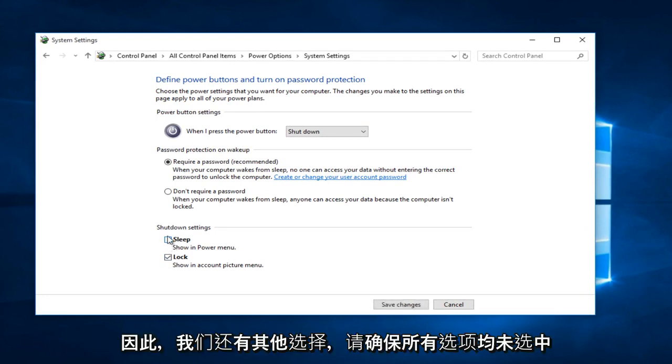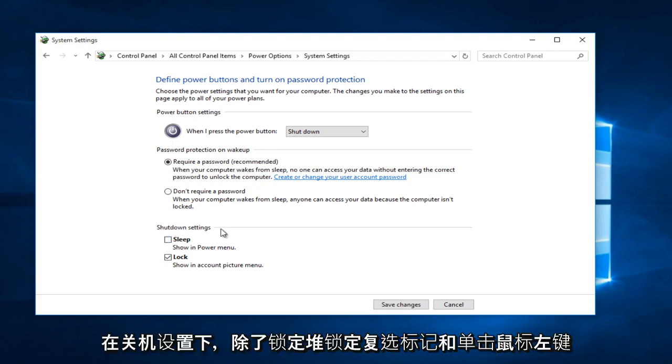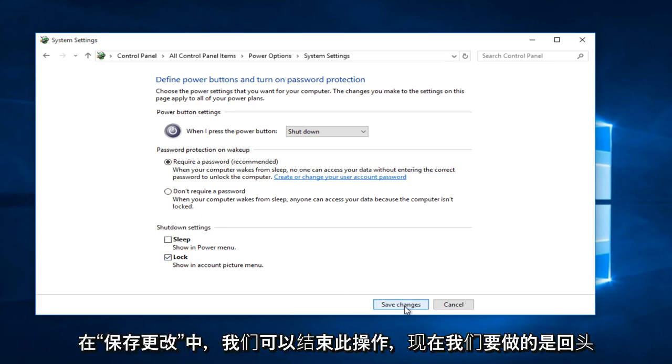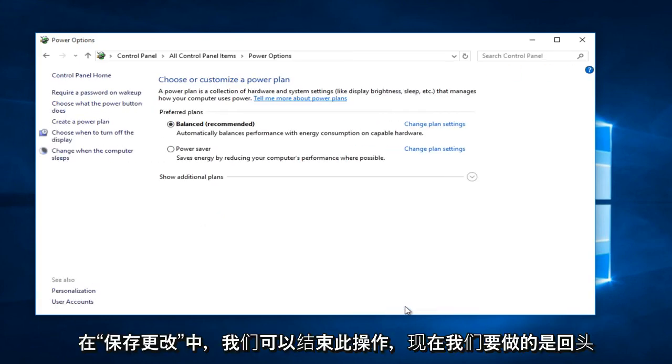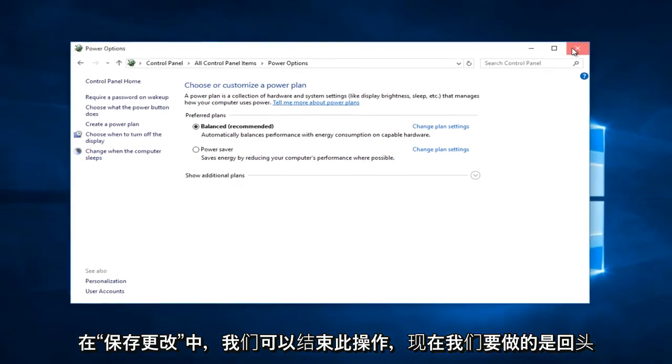So if you have other options, make sure they are all unchecked if they are underneath shut down settings, except for lock. Keep lock check marked and left click on save changes.